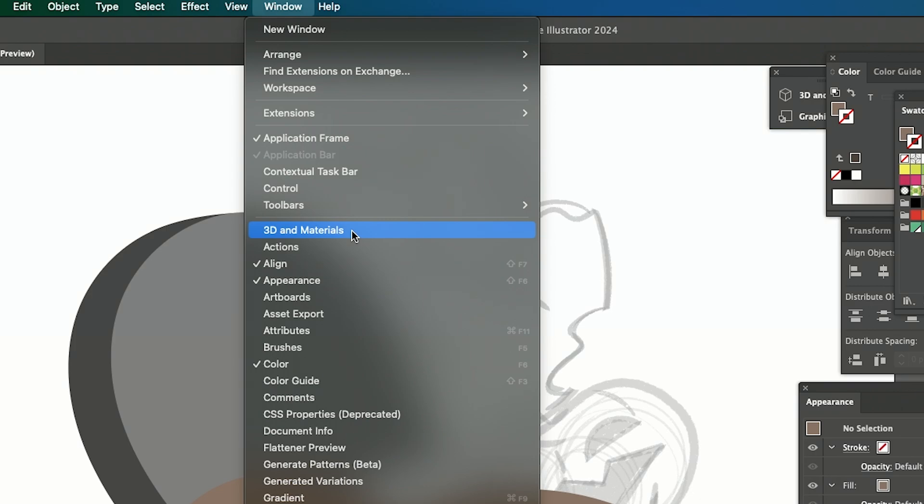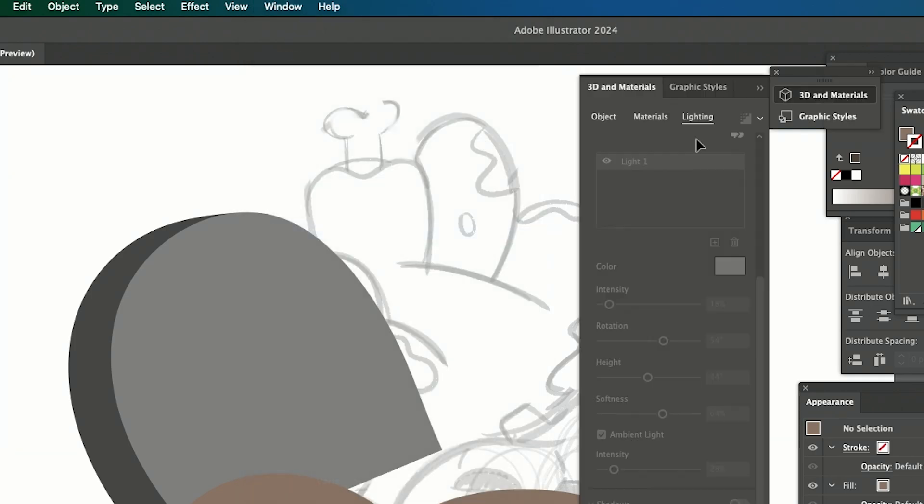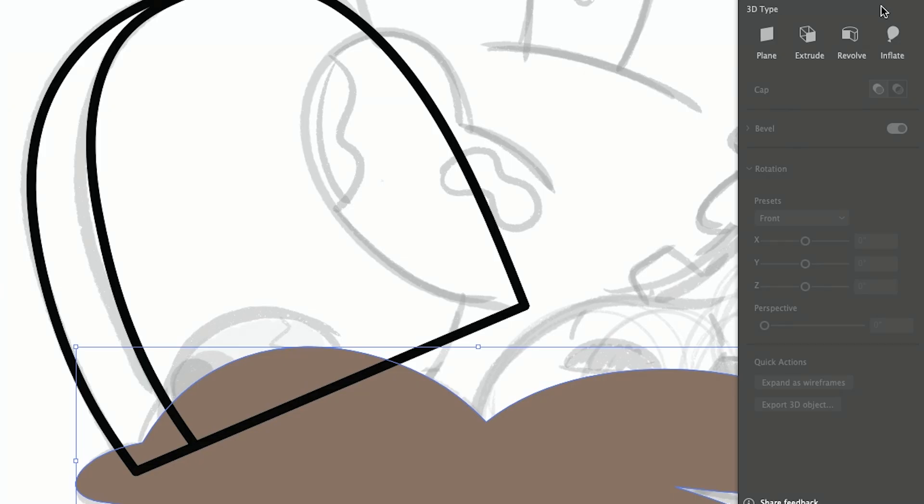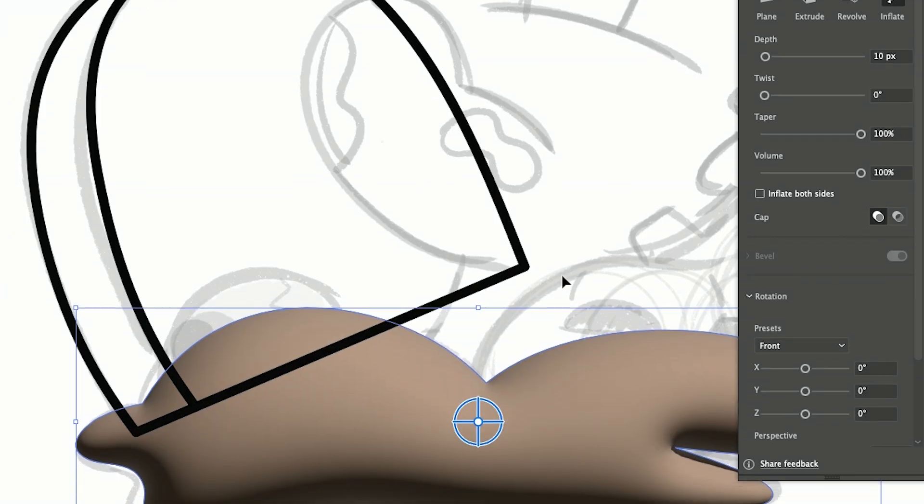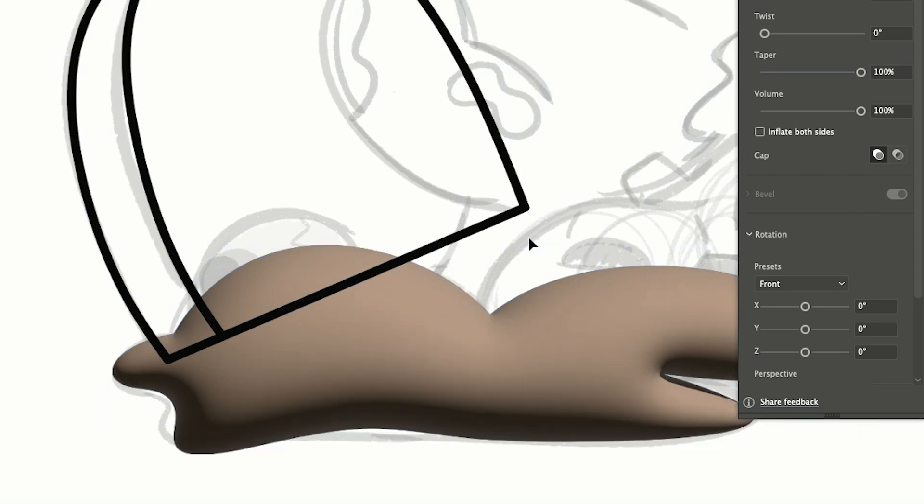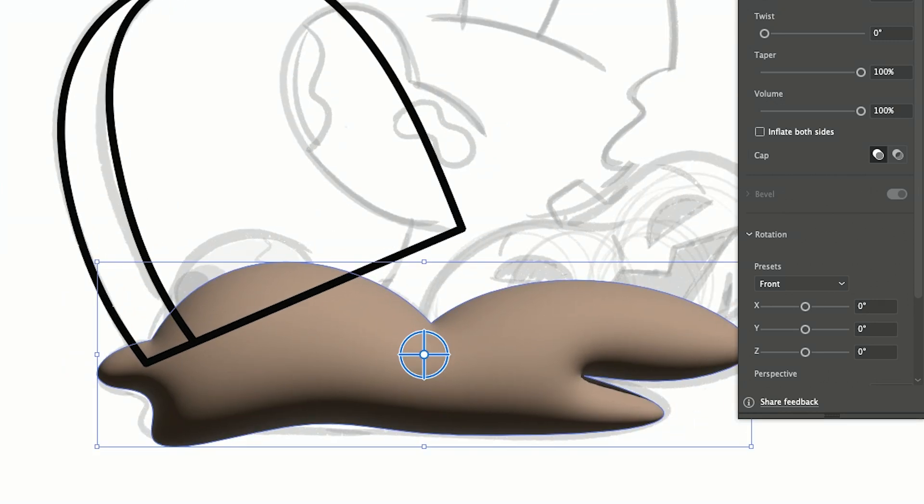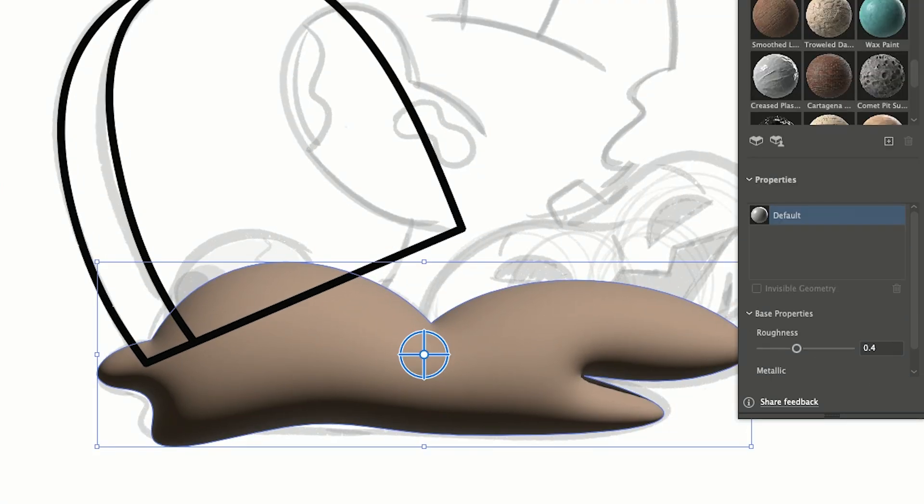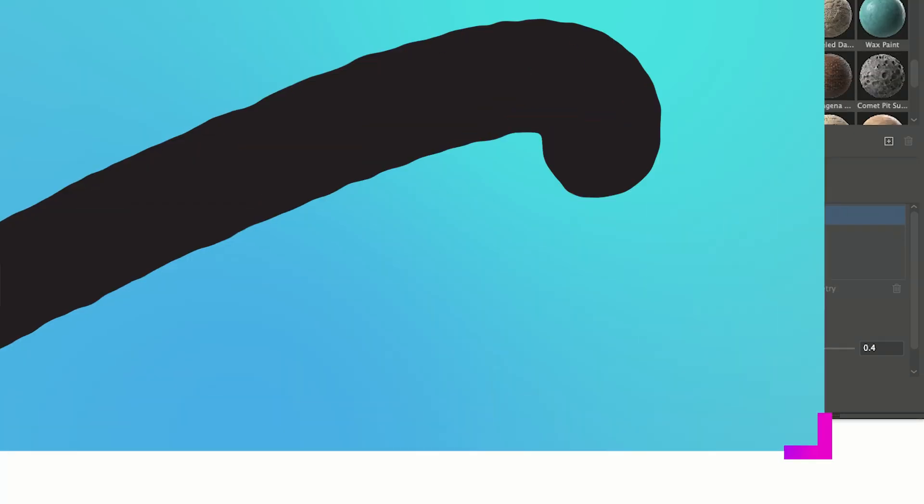So if you go up to your window, go down to 3D materials and you can click in light and then it'll make it kind of 3D. So there we go. Now we have kind of this bubbly shape.